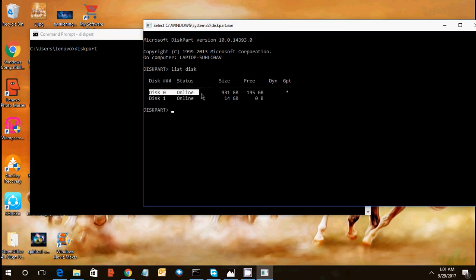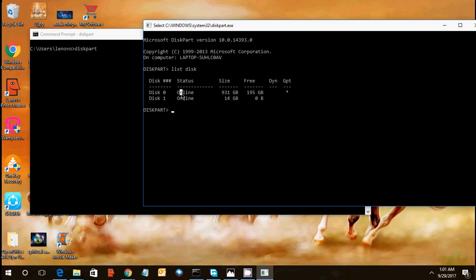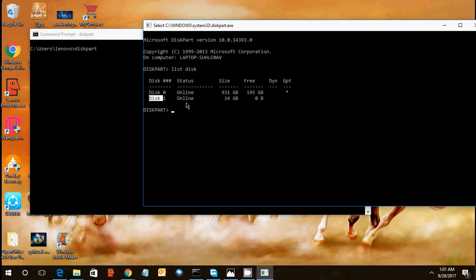First of all, we can list disk. After clicking this command list disk, you will get two disks connected on your laptop. Disk one, disk zero which is showing 931 GB space, disk one which is 14 GB. So disk zero, every time disk zero will be your default hard disk which is connected to your laptop or desktop.